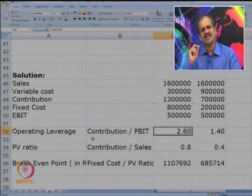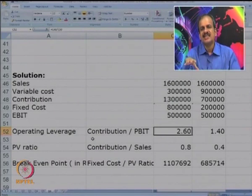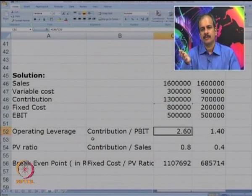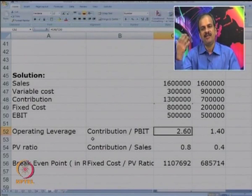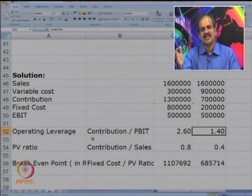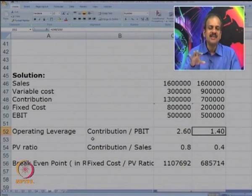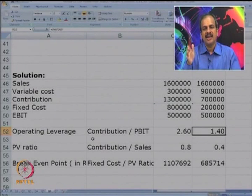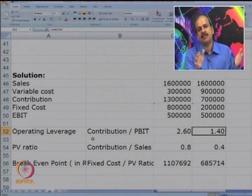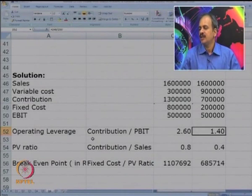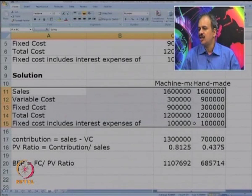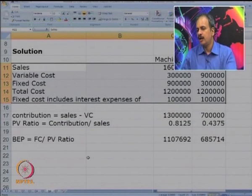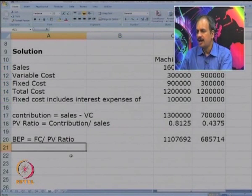What does operating leverage signify? For a higher level of activity, the machine made system's profitability will increase very fast — operating leverage is 2.6 — whereas in a handmade system it will increase only by 1.4. Conversely, if the level of activity falls, profits for the machine made system will also fall very fast. Let us verify this by looking at another level of activity.